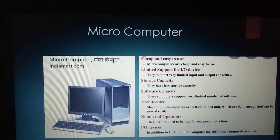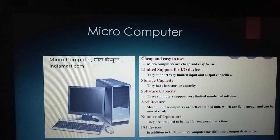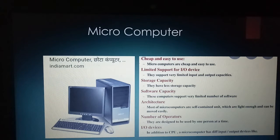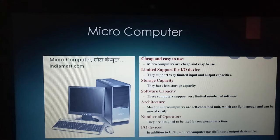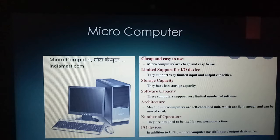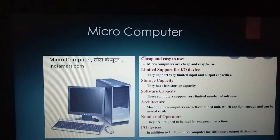In addition to the CPU, a microcomputer has different input and output devices. Examples of microcomputers include the desktop computer you use, the laptop, and handheld computers.